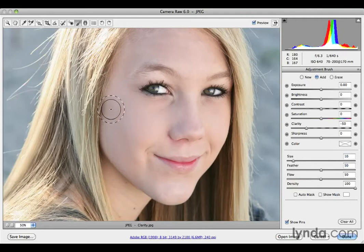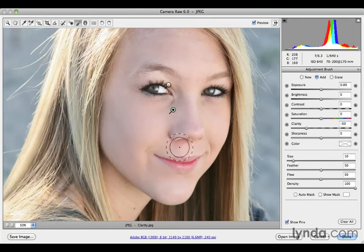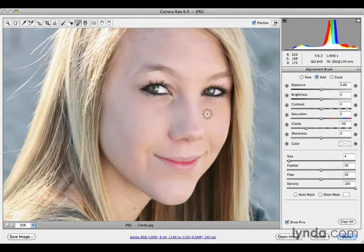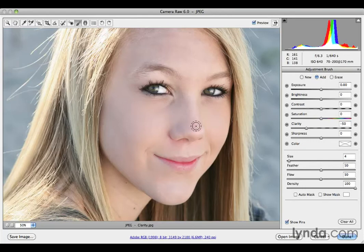Now I'm going to start painting with this negative clarity over the skin detail. It's a very subtle effect — start out small and you can always modify it later. In tighter regions I'll lower the brush size temporarily with the left bracket key and come in carefully around the edges of the nose. I'll paint across the cheek, forehead, chin, and the side of the nose — just deciding where I want the smoothing to take place.